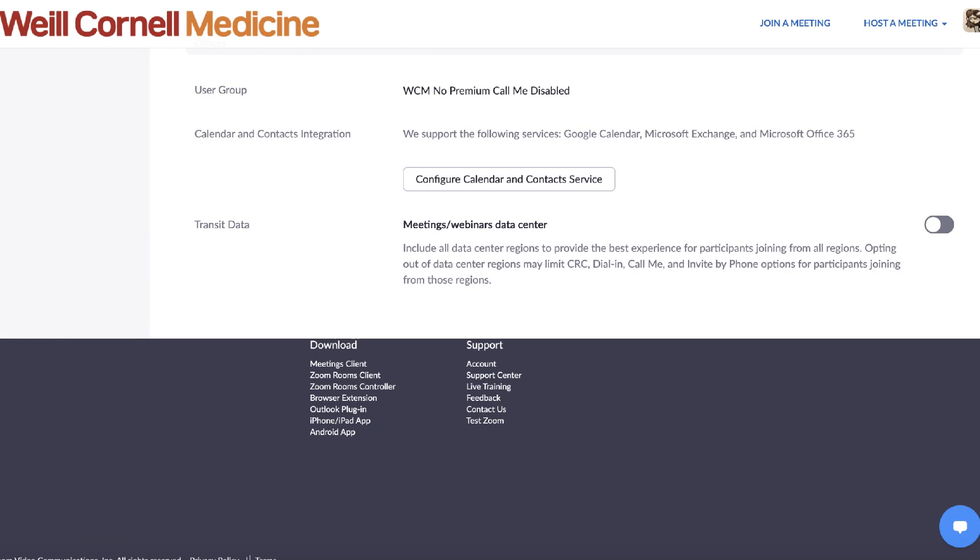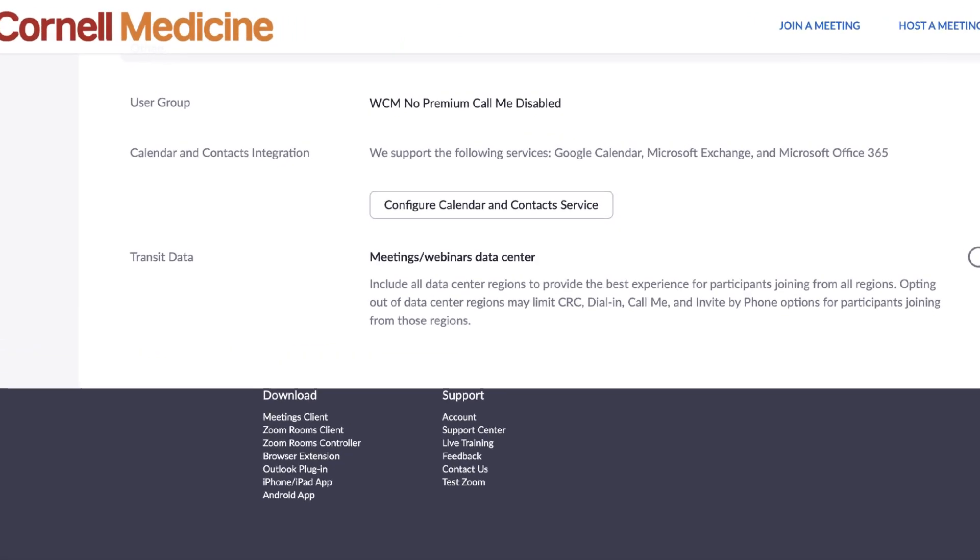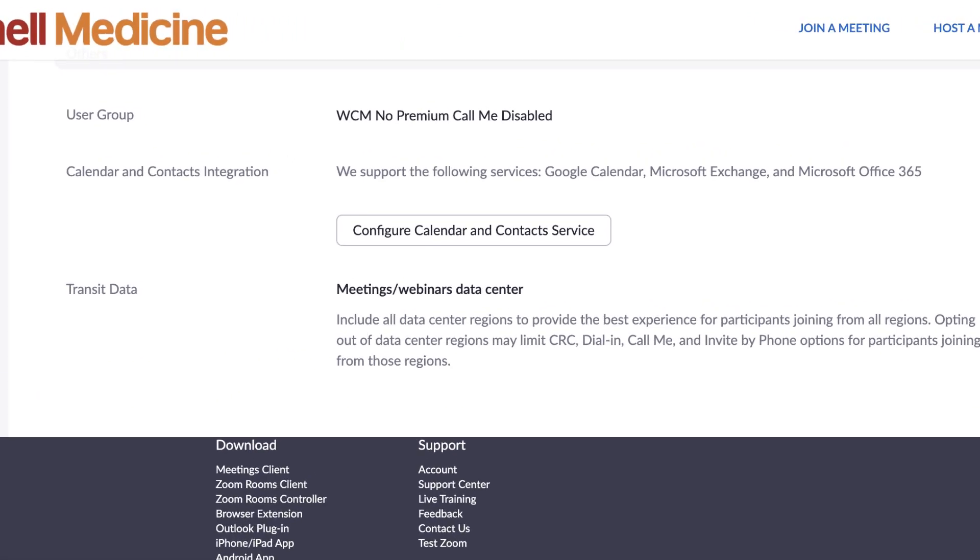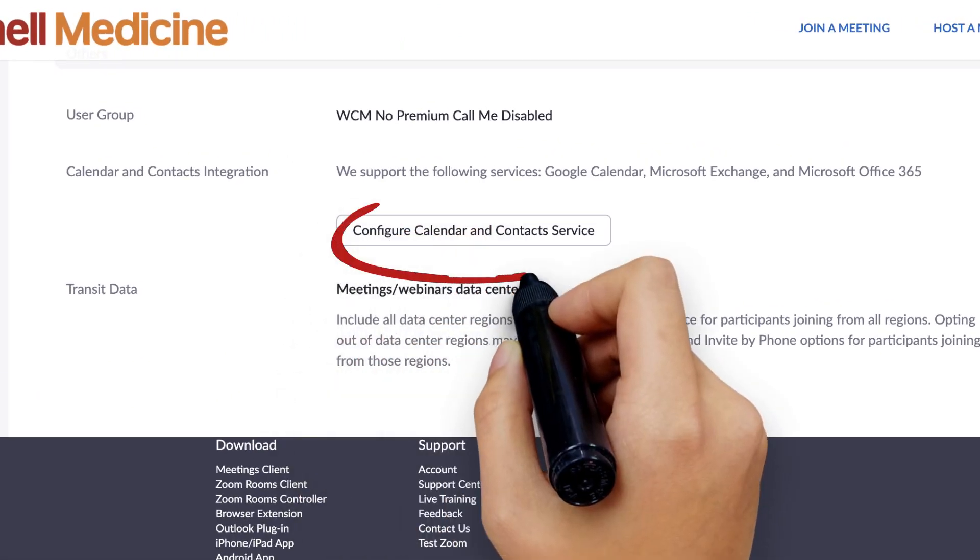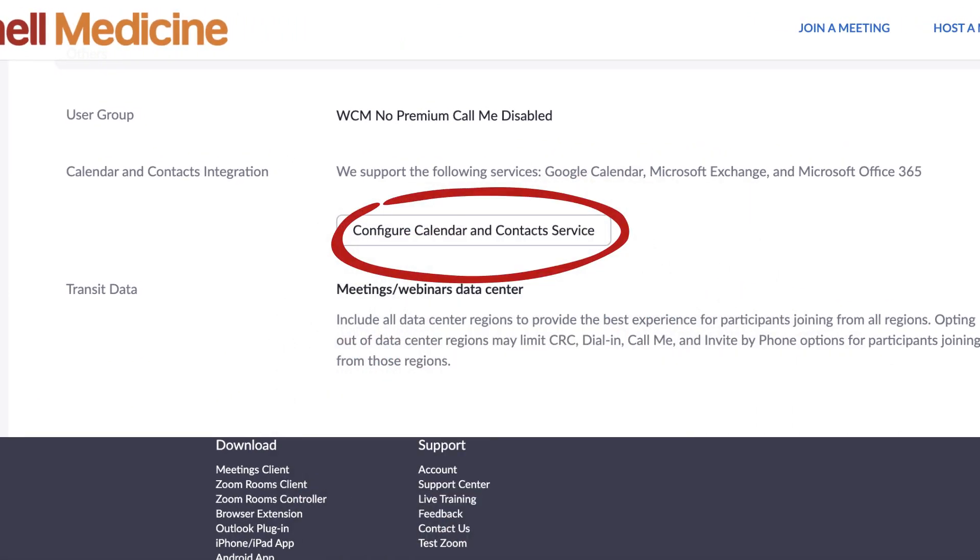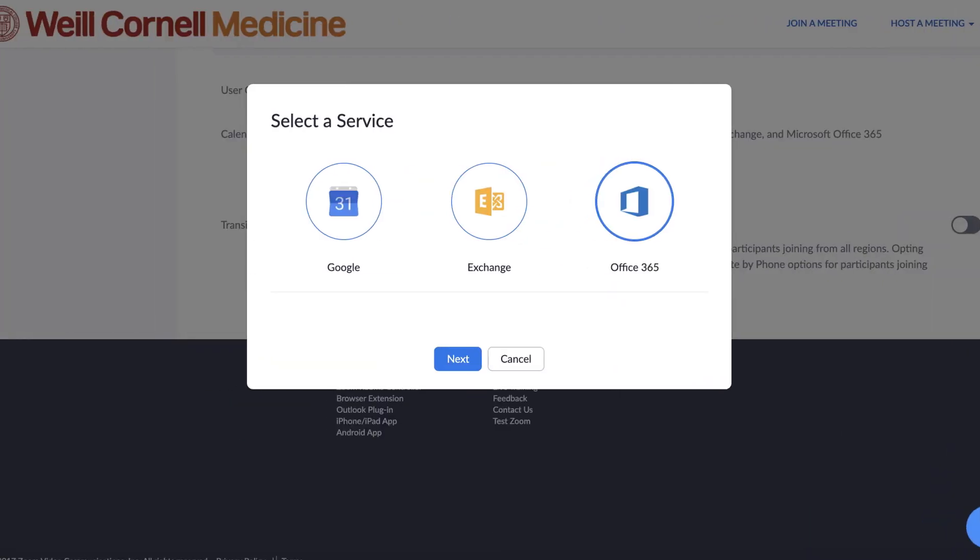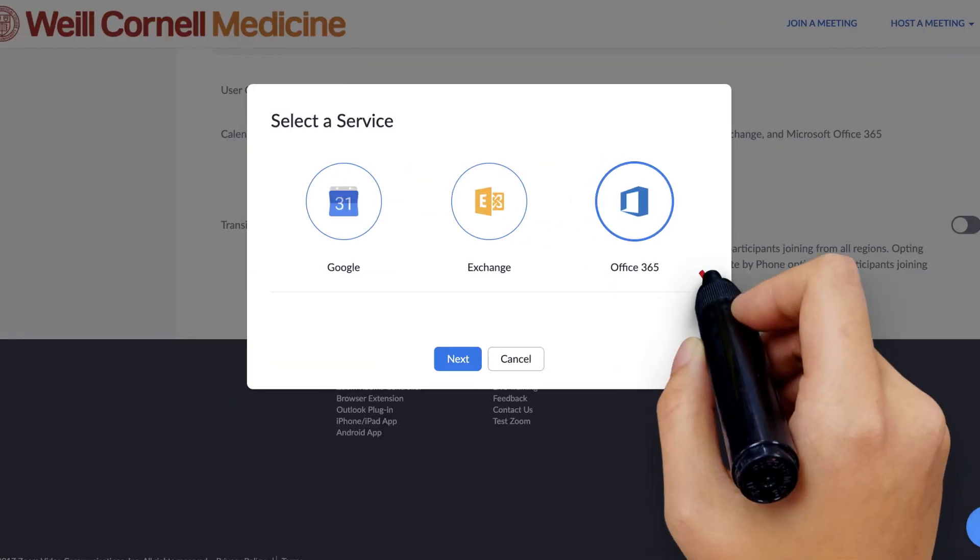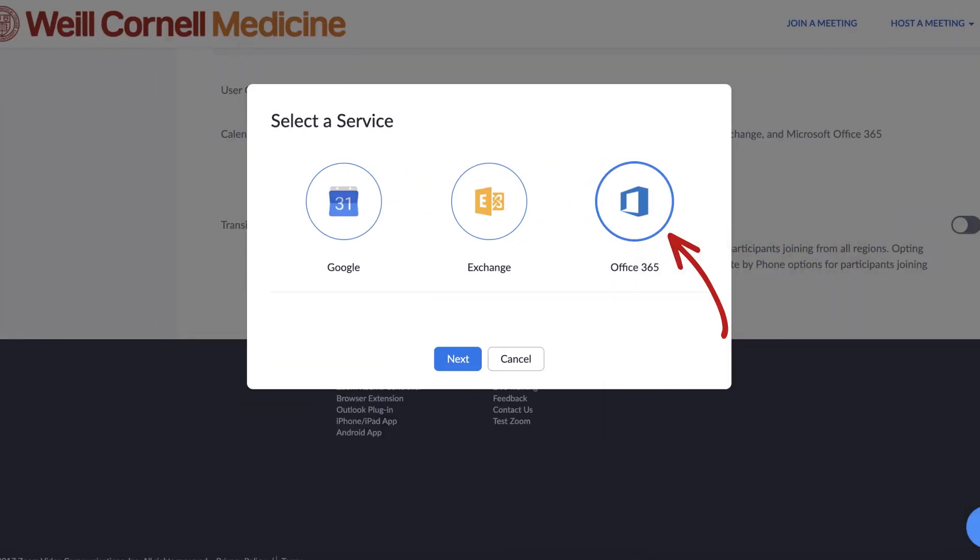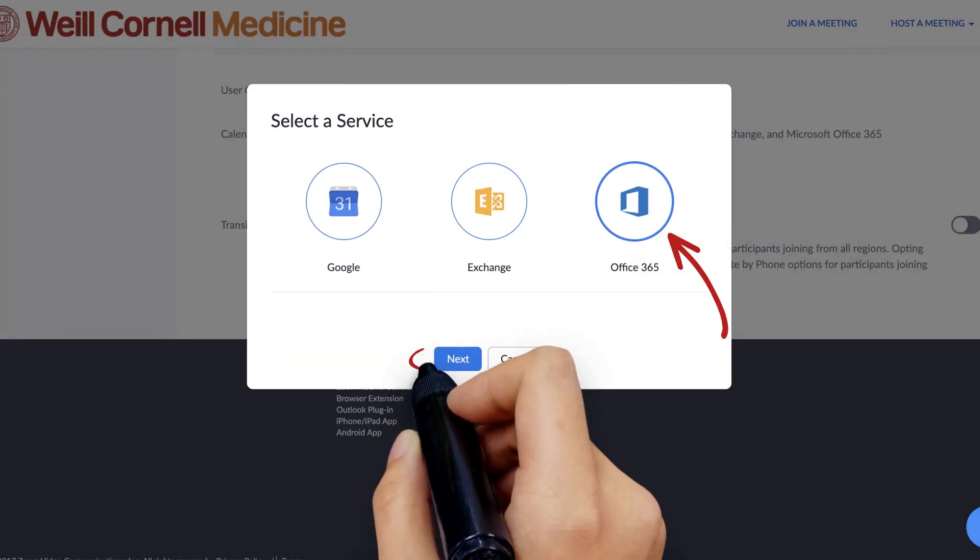Scroll to the very bottom of the page and click the button called Configure Calendar and Contact Service. In the following pop-up, select Office 365 and click Next.